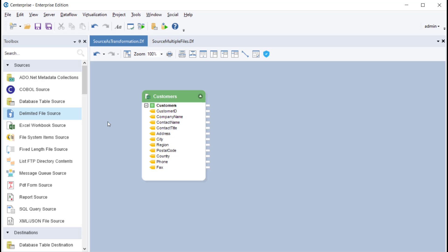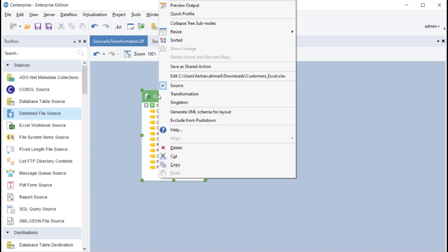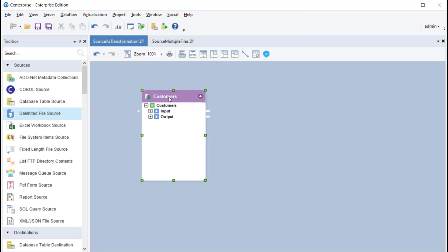However, if you wish to add input parameters to your source object, you can also use it as a transformation. To do that, right click on the object header and select transformation from the context menu.